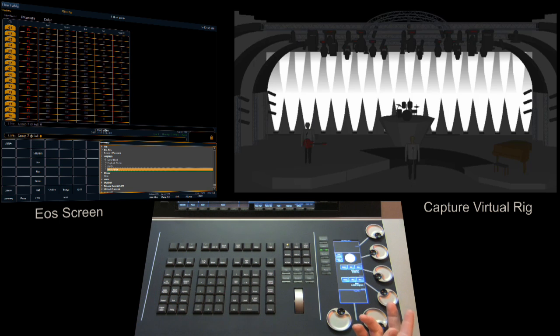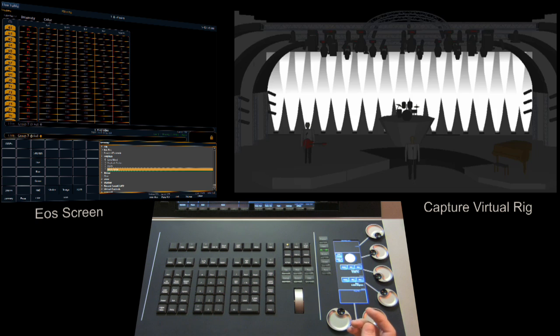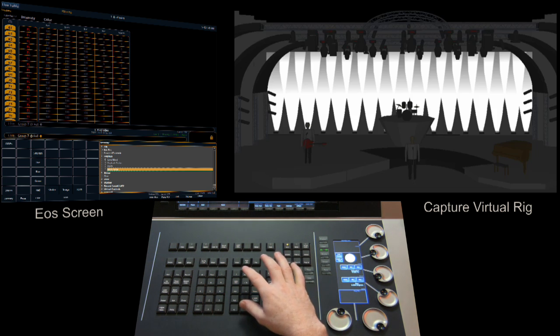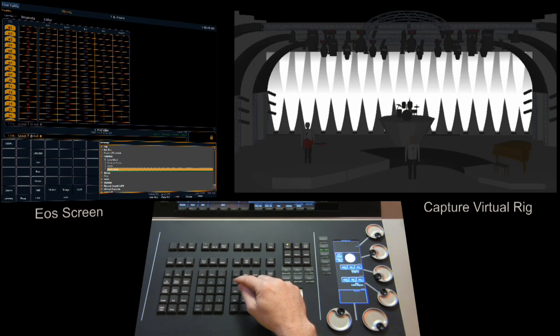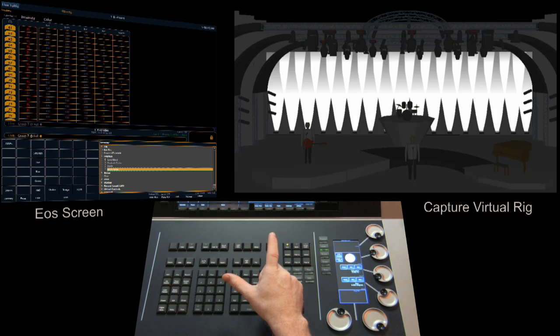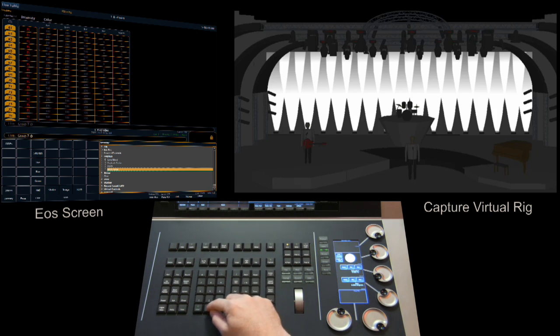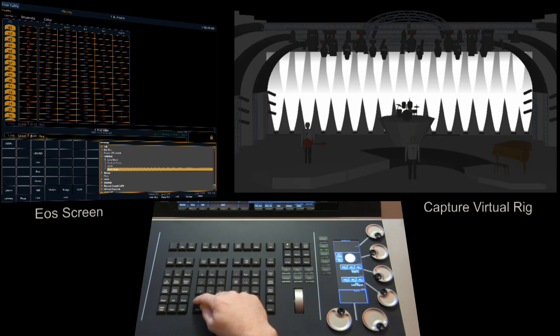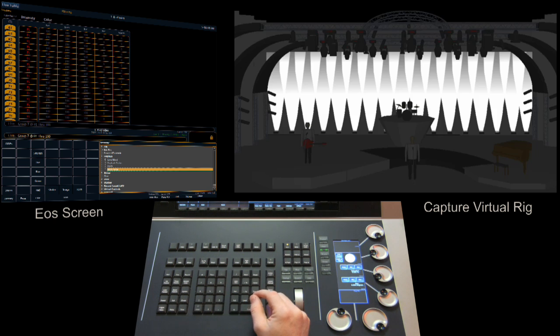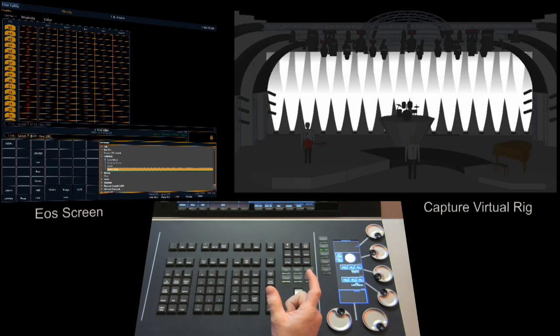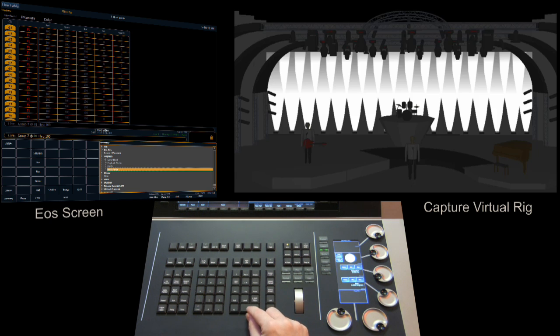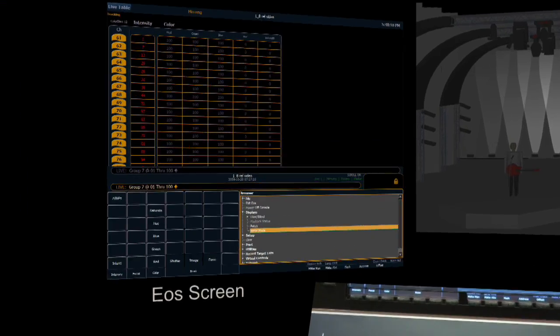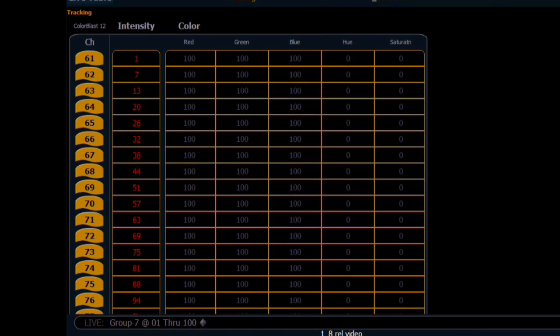Group 7 happens to be a group of LEDs lighting our cyc in our visualization program. So we've put them at full. If we want to distribute or fan the intensities, we simply go at a level of 1 through 100. Then what the console is going to do is take that range of intensities and distribute it across our channel selection, in this case our group 7. You can see in the visualizer and in the channel display how that math works out. So it's fairly straightforward and easy to use.